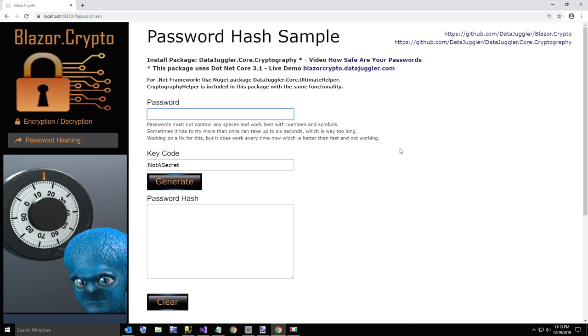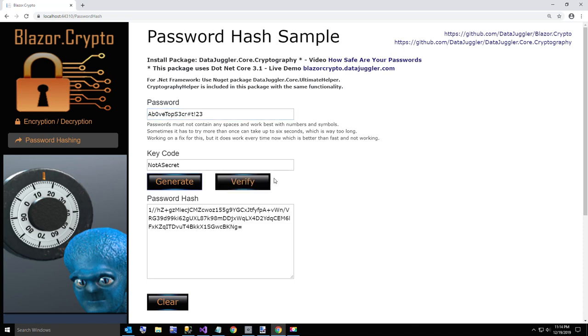Now we'll just do a password that's something like an ultra paranoid person might do. Something like that. And we'll generate our password hash. It takes about three to six seconds on my machine. And I'm going to just verify it. And I'll show you in the code how this is working.